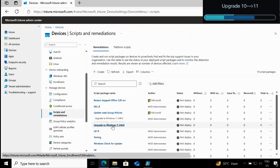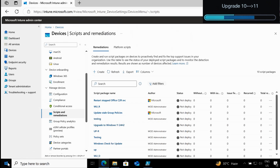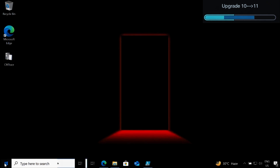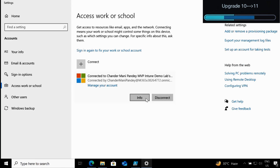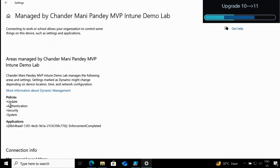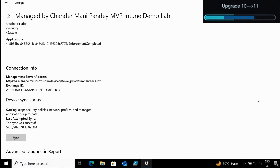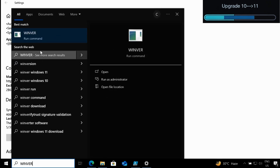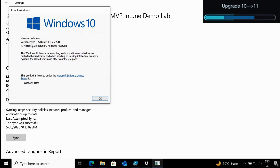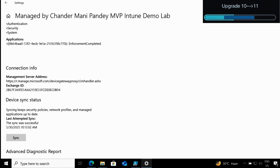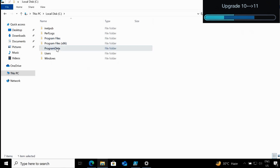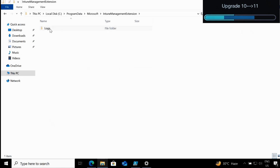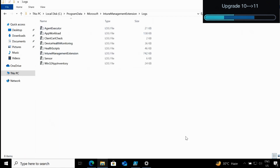Our script is now ready for testing. Let me show you the client machine. If we go to Access Work or School, you can see this device is managed using Intune. We can see that Windows Update policies are already applied on this machine and the last sync is showing as successful. If we open the WinVer command, we can see that the machine is on Windows 10 version 22H2. Let me also open the logs, which are under ProgramData, Microsoft, Intune Management Extension, Logs — currently there are no extra logs present.